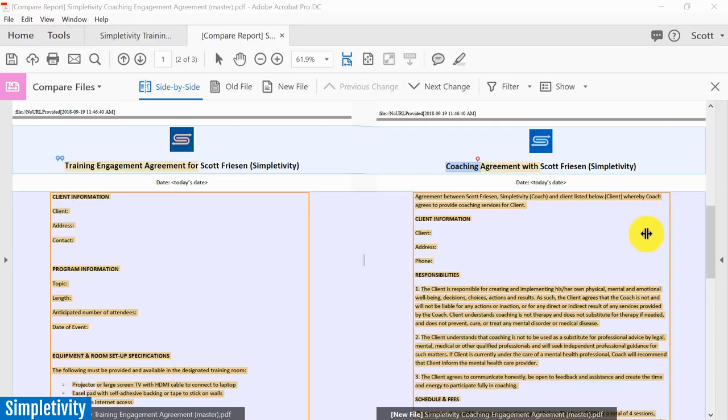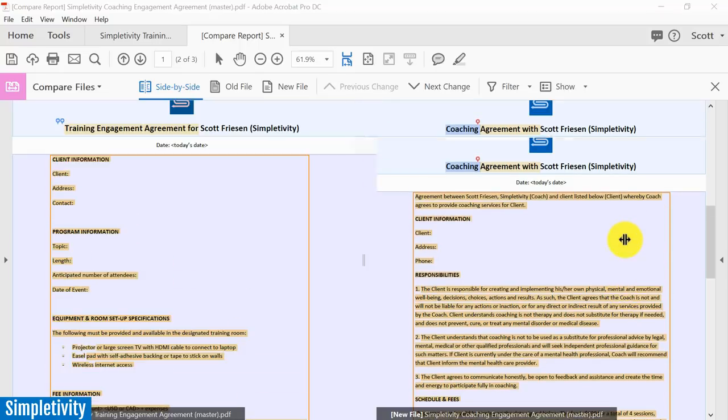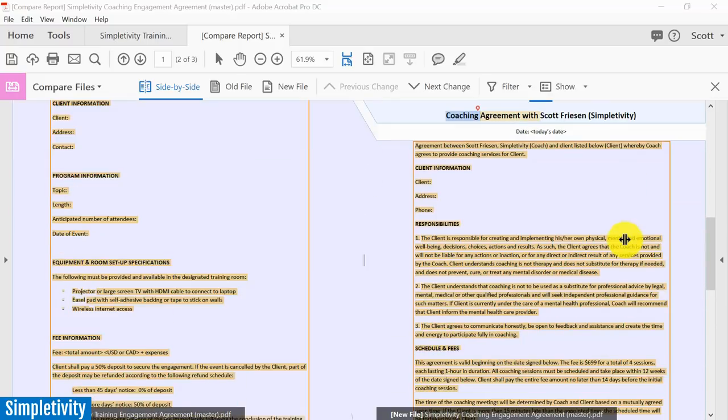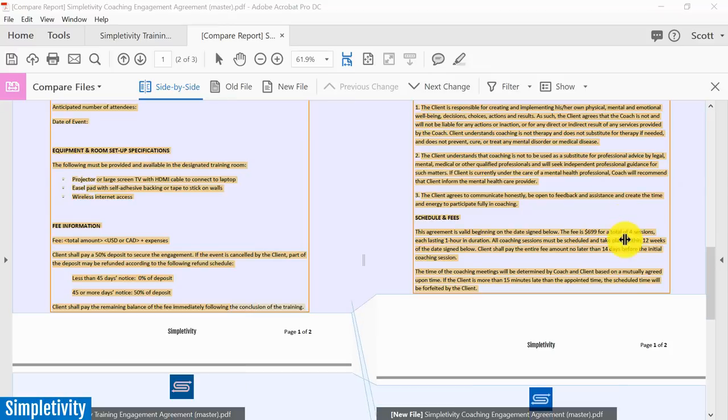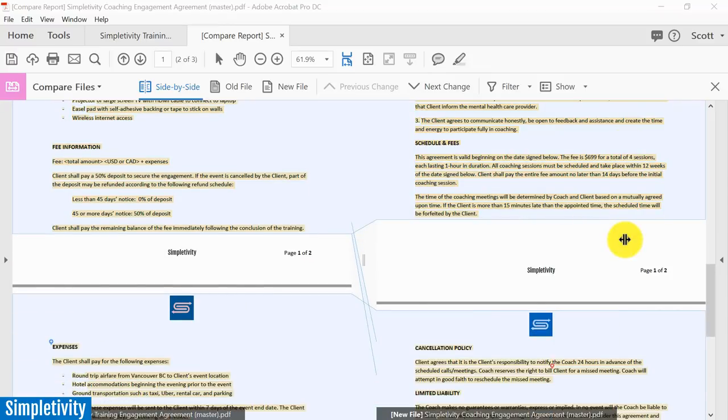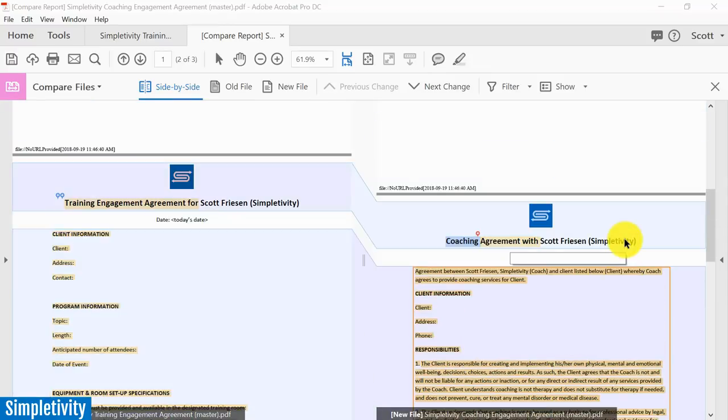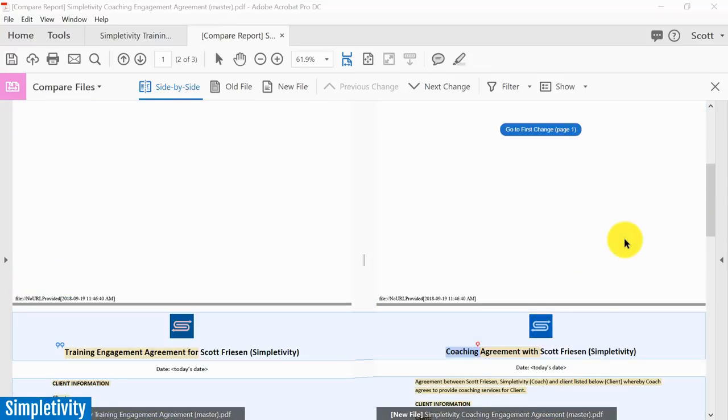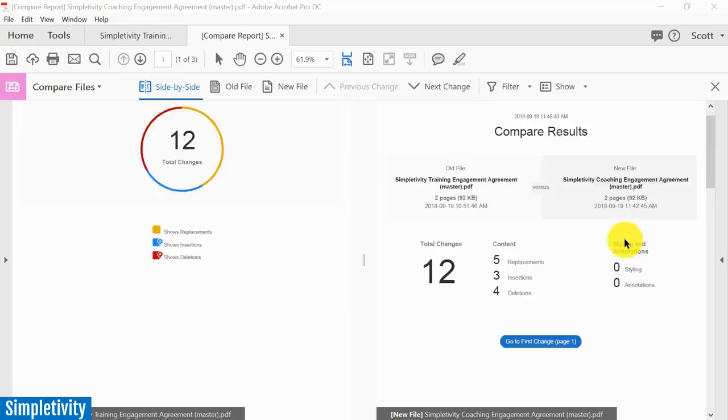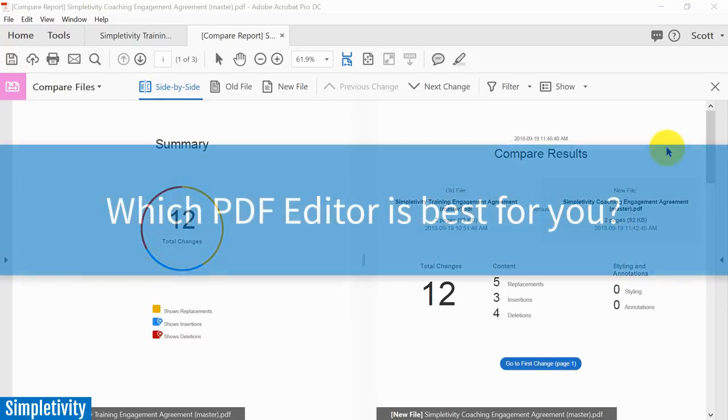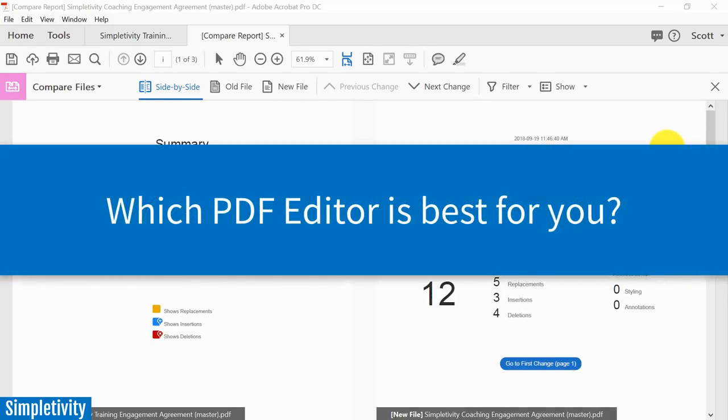Now you might think that's very comparable to Nitro, but remember that's $180 per year. You need to keep paying that fee month after month, so you may want to take that into consideration as you're selecting the best PDF editor for you.